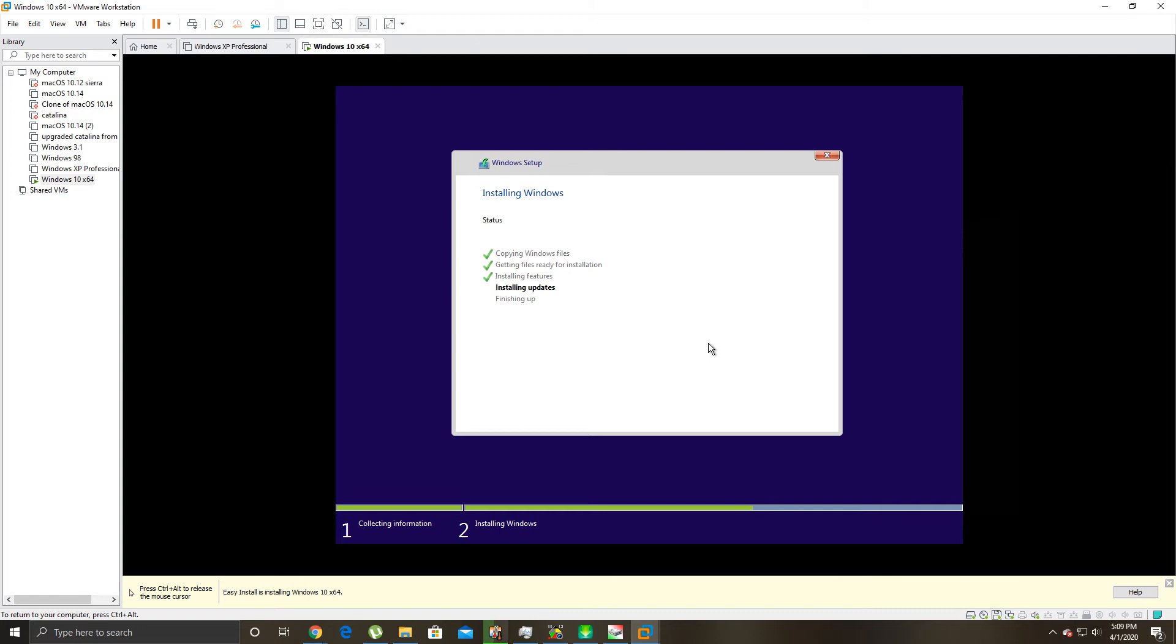Alright, now it's gonna, oh I wasn't aware, I didn't, god damn it's been a while since I've installed Windows. I didn't know it installed updates over the internet.